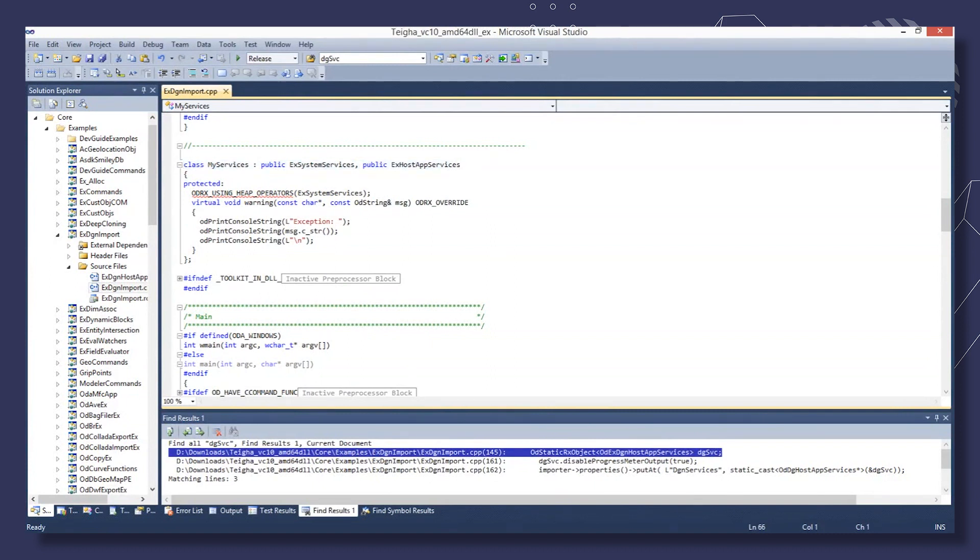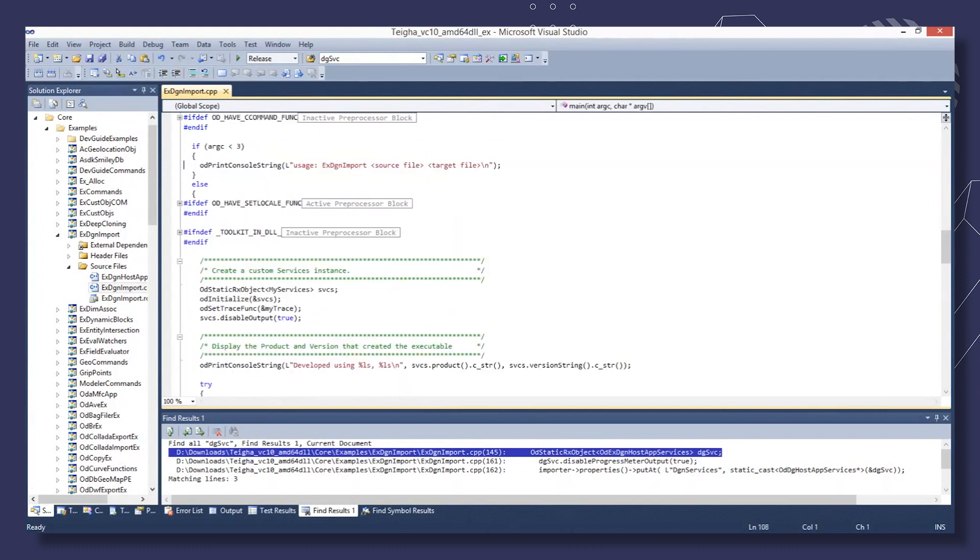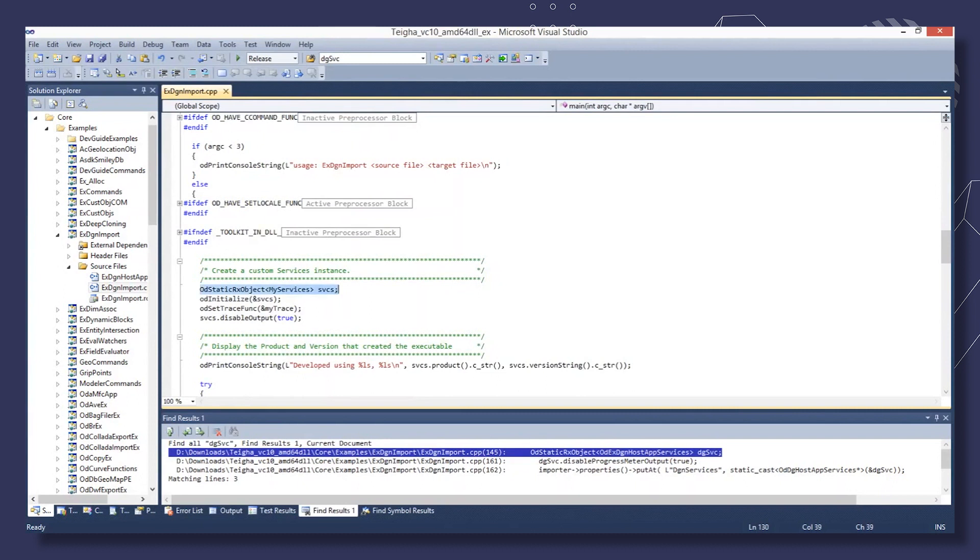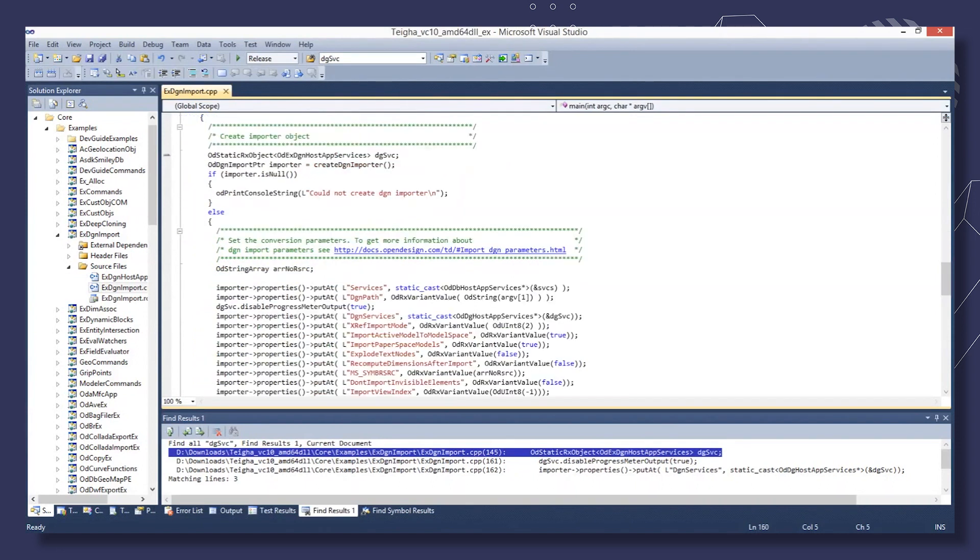In the main function of the sample, we create an object of the custom services class and then initialize it. We also create a DGN services class object.